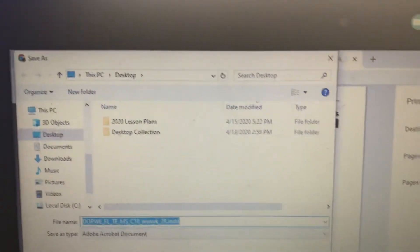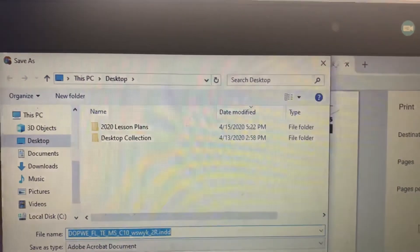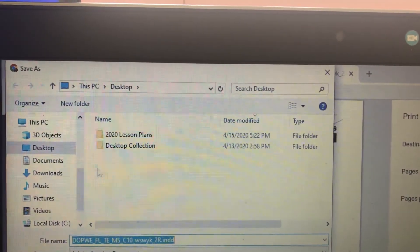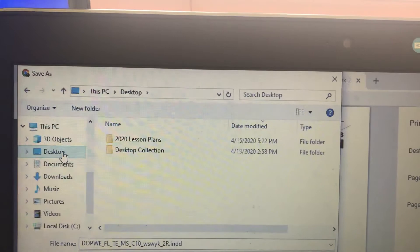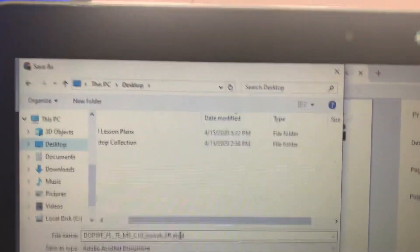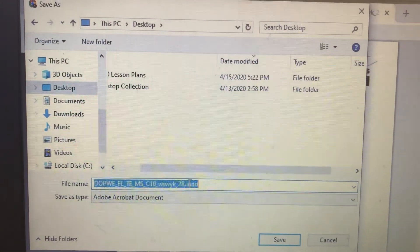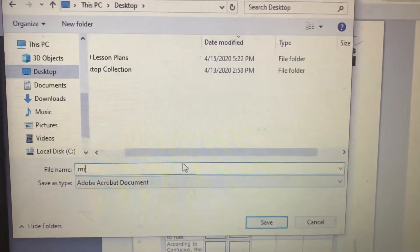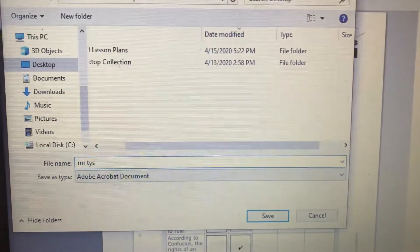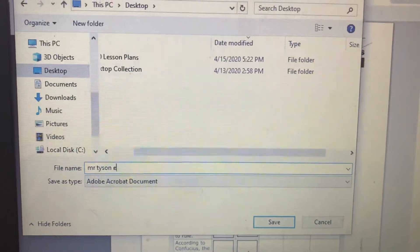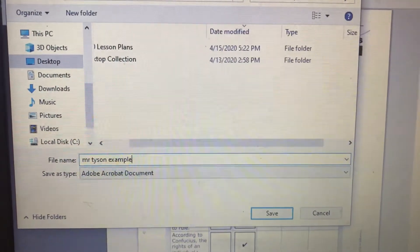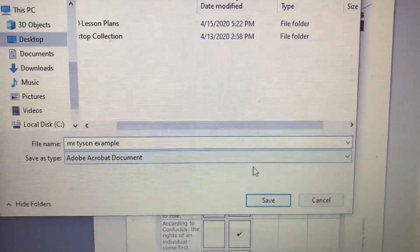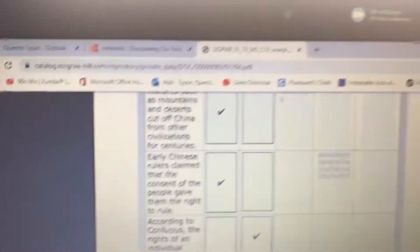Another box pops up. Now this is where I'm going to save it. I've decided that I'm going to save it on my desktop. So I'll just click desktop and I'm going to give it a name. I'm going to call this Mr. Tyson example. Then I'm going to hit the save button.